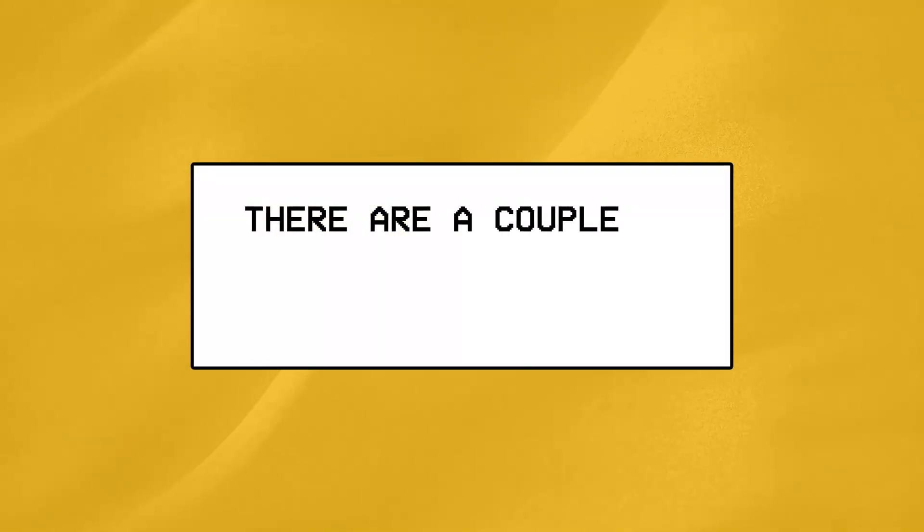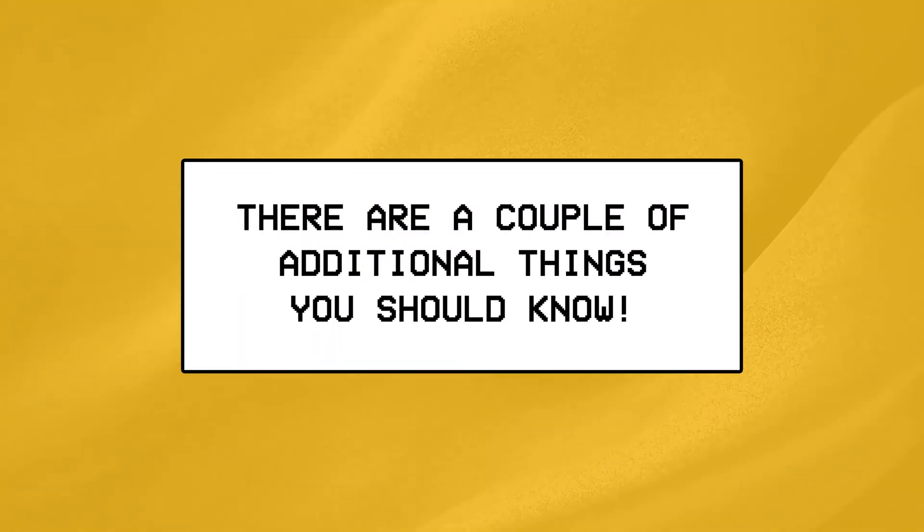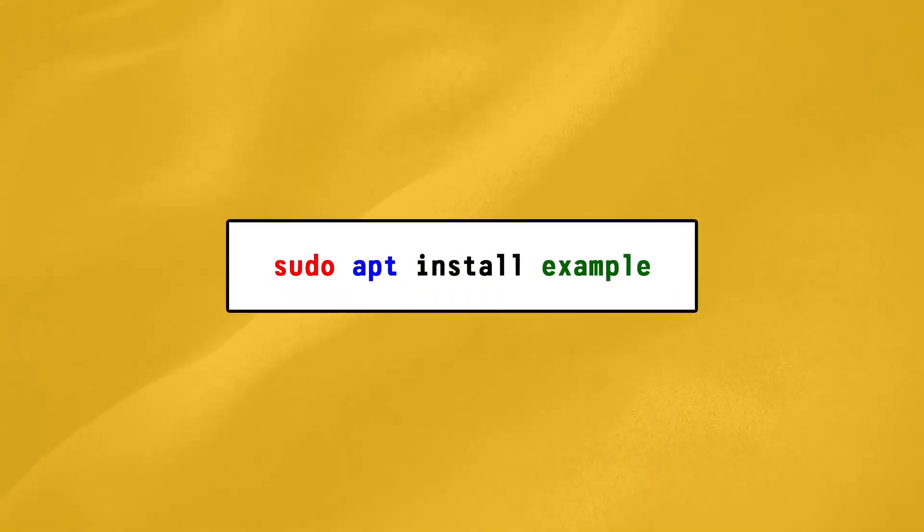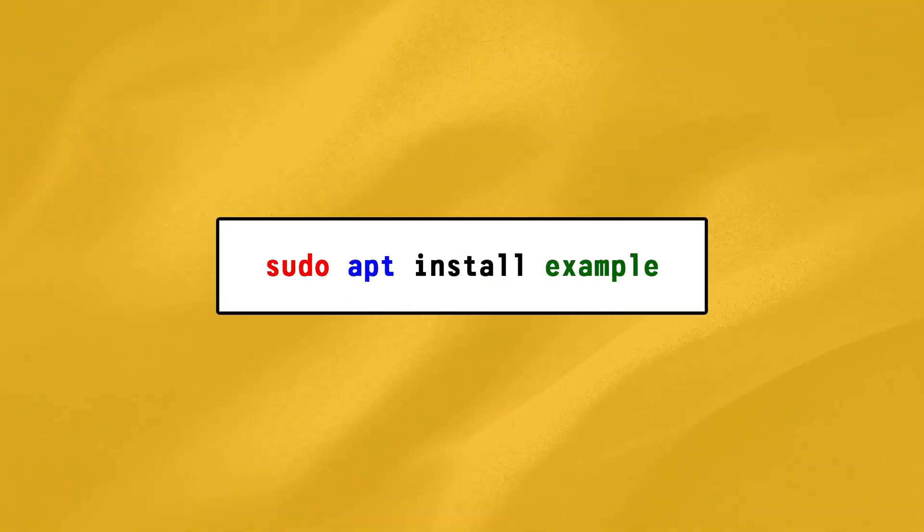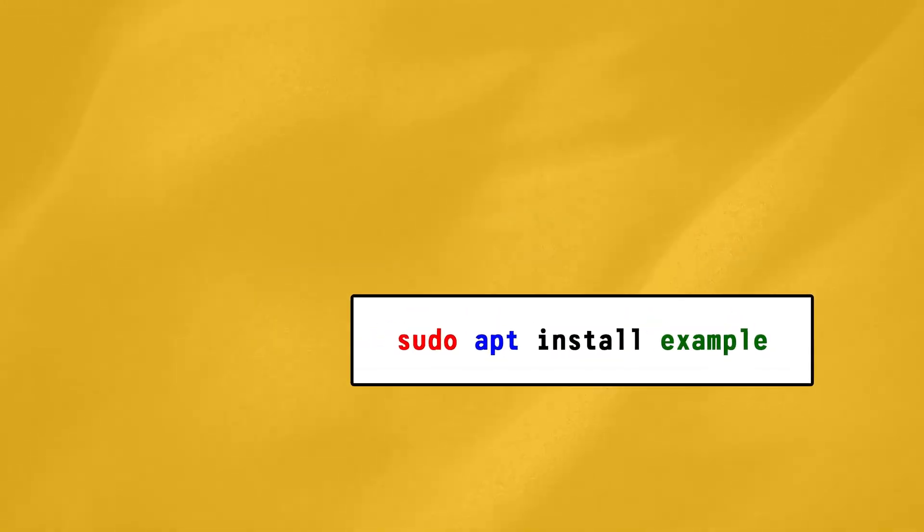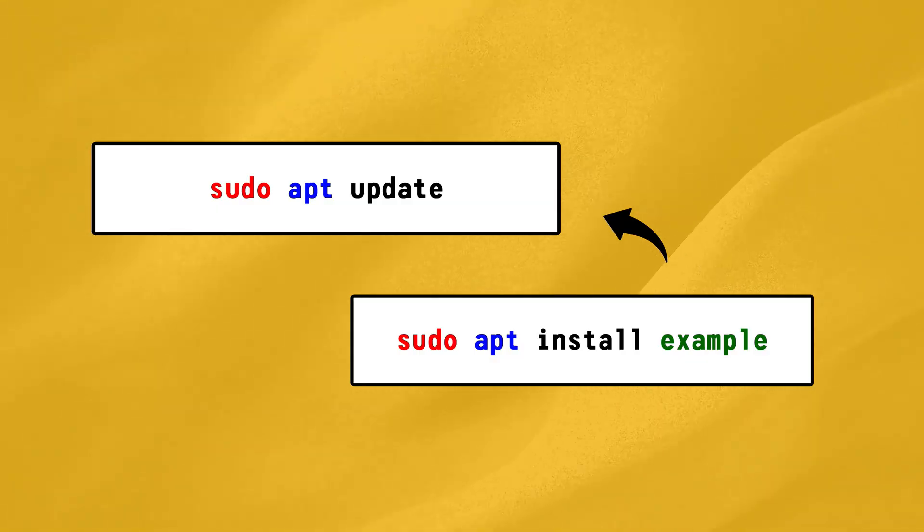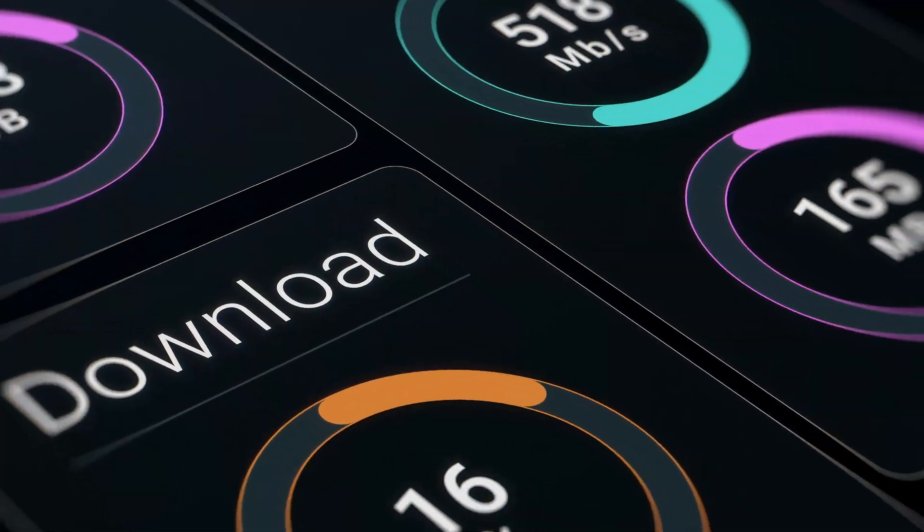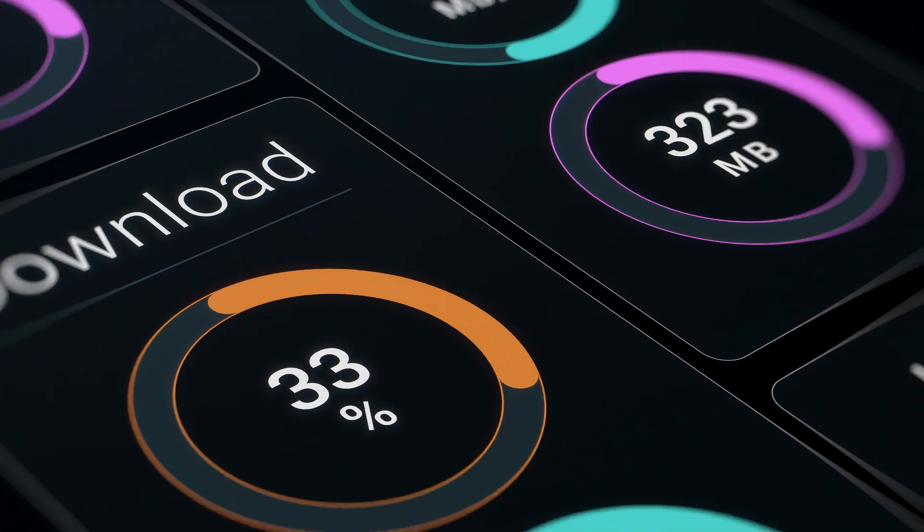Moving on, there are a couple of additional things you should know before we jump to the next topic, with the first one being that whenever you use the apt command to install a software, you should also use the apt update command before that, as it refreshes your system's package list and ensures you're downloading the latest versions from the repository.